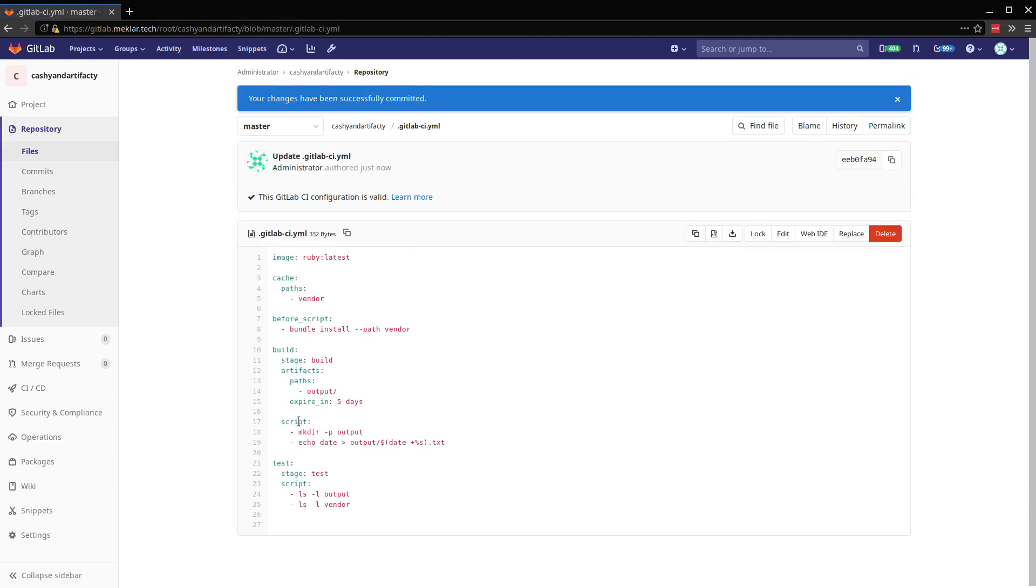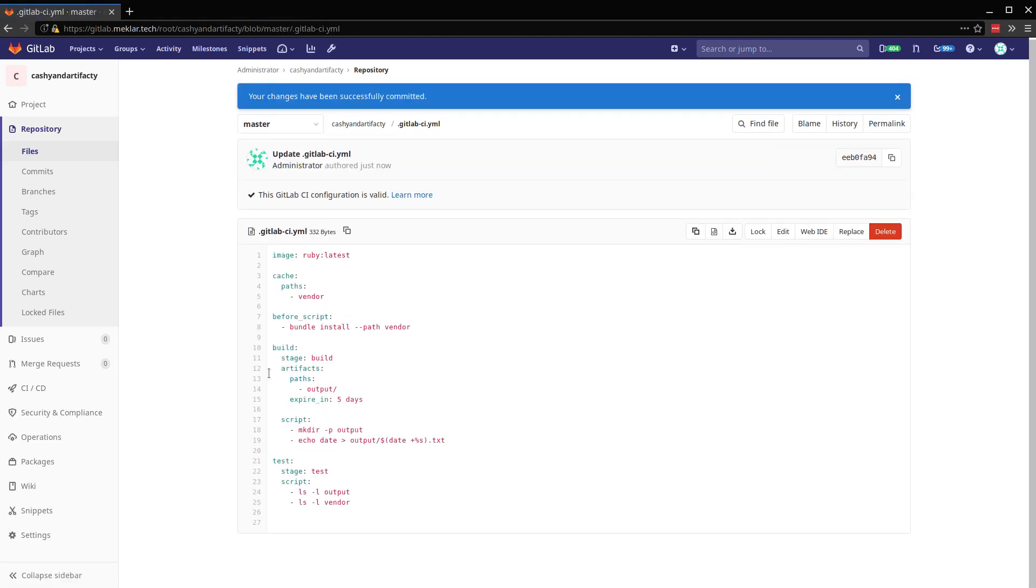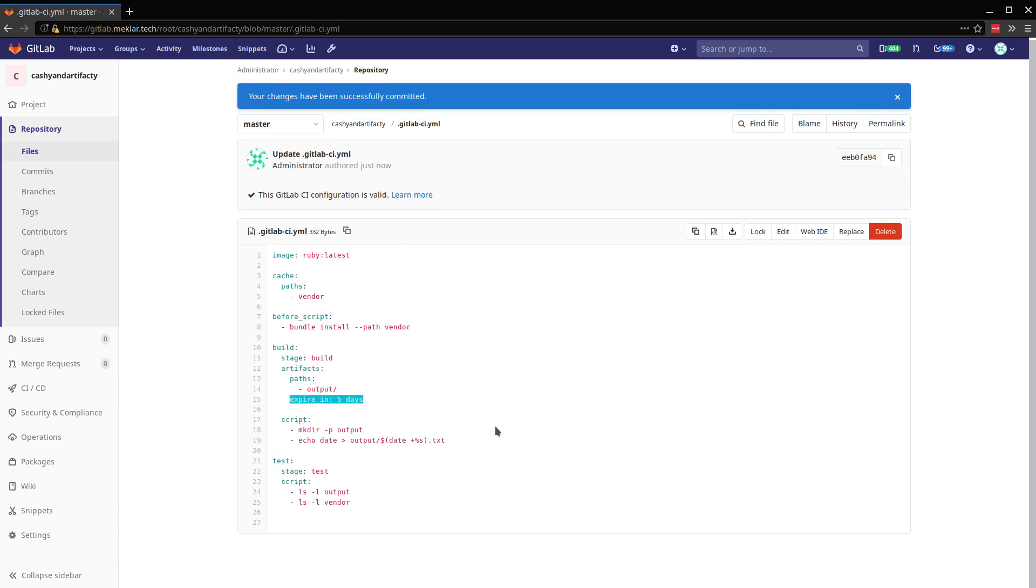So the main difference here is I've added this artifacts key to the build job. And then I've got this set to an output path and then to expire in five days. And then I've added an echo statement here to print out output to this text file. So we can take a look at it.